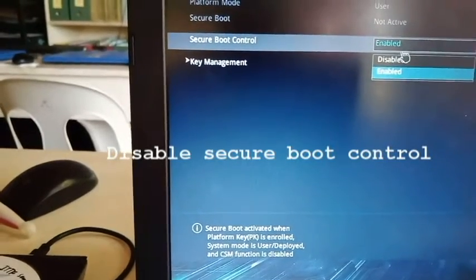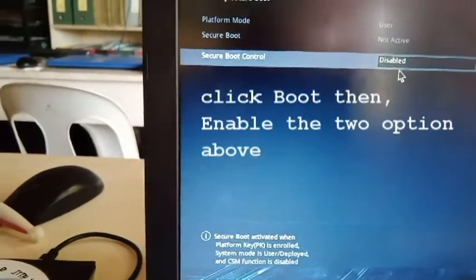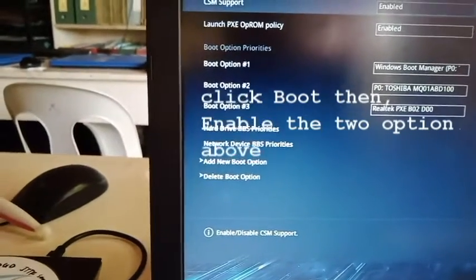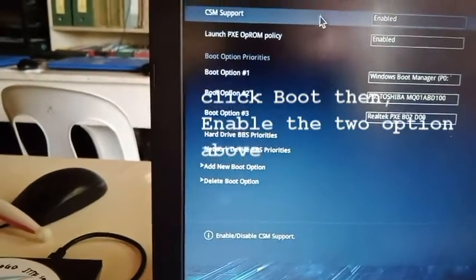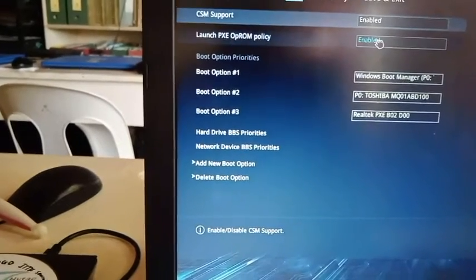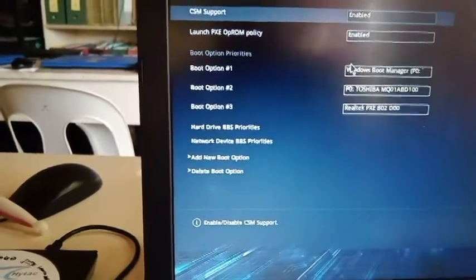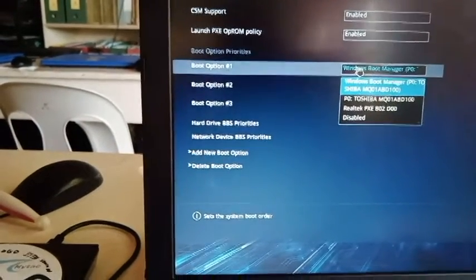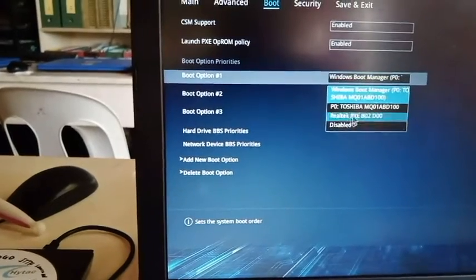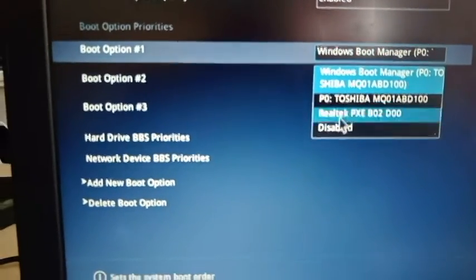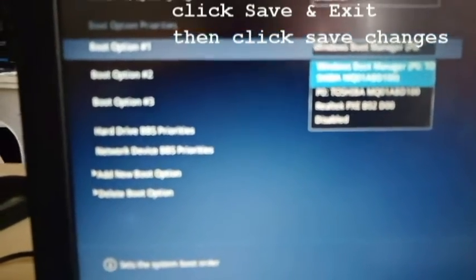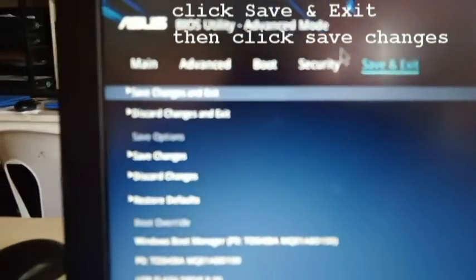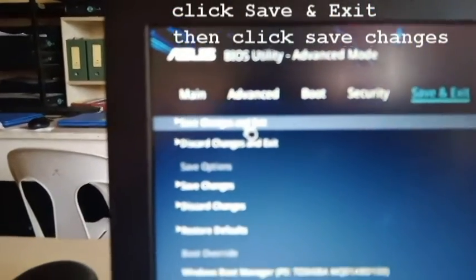Then you make sure that the CSM support and this LANCE PXE is enabled. And then you can click here at the boot options here, select. If there are no flash drive actually, you cannot see the flash drive, that's okay. Then you click Save and Exit, and then you click Save Changes and Exit. Click this one, and then you click OK.